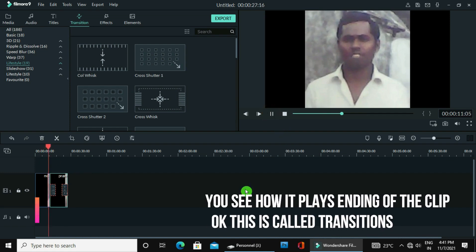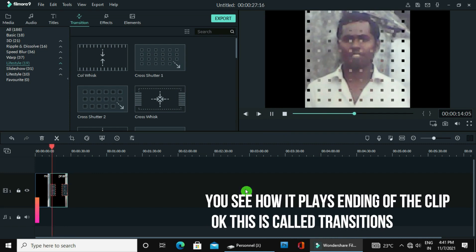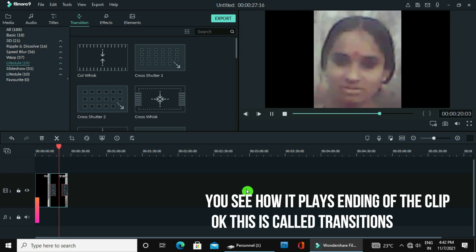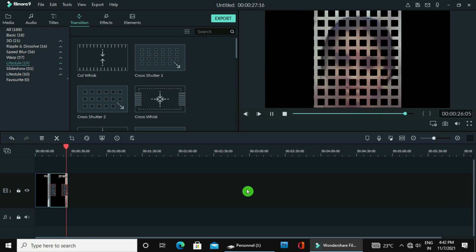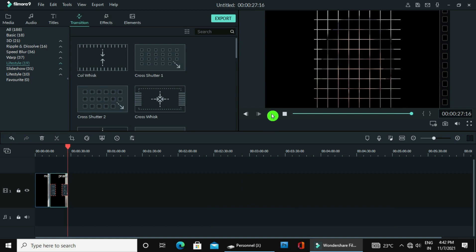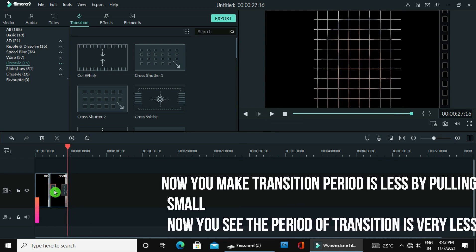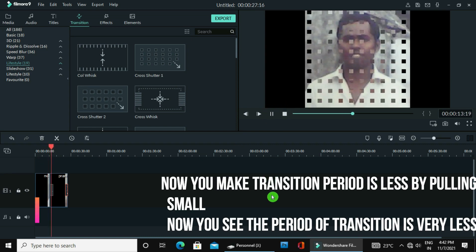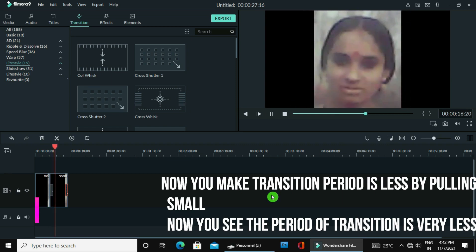There are two marks — the starting and ending of the clip. You can adjust the length of the transition. You can see: you can adjust the length of the clip. Now play and see. You see how it acts at the ending of the clip. Okay, this is called a transition.